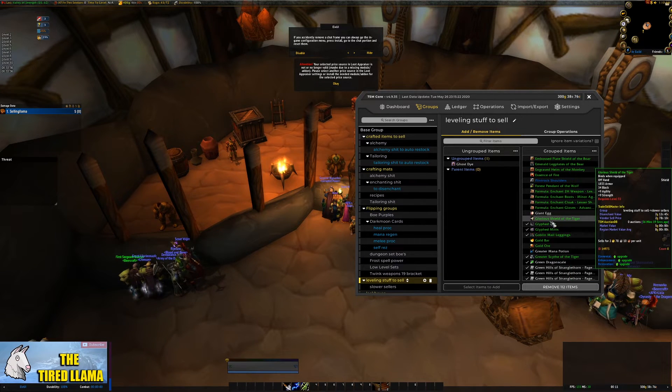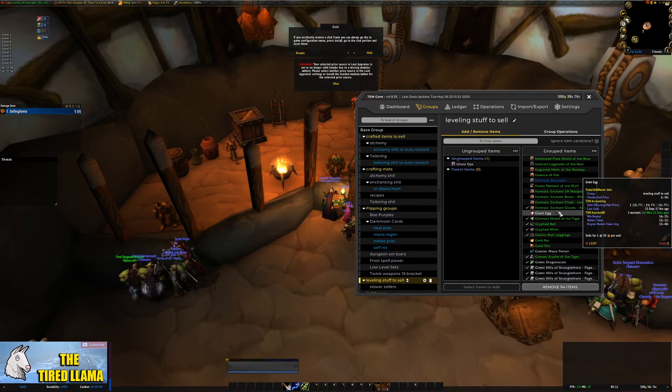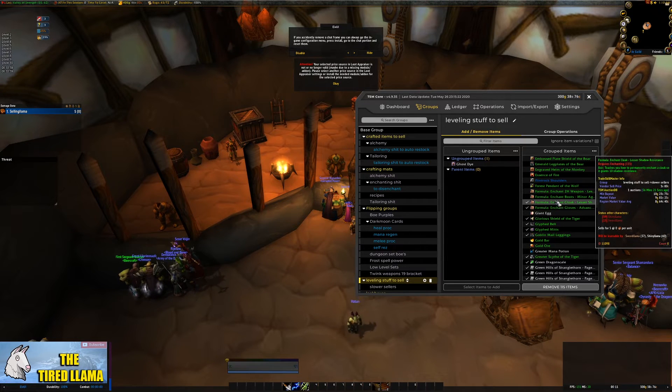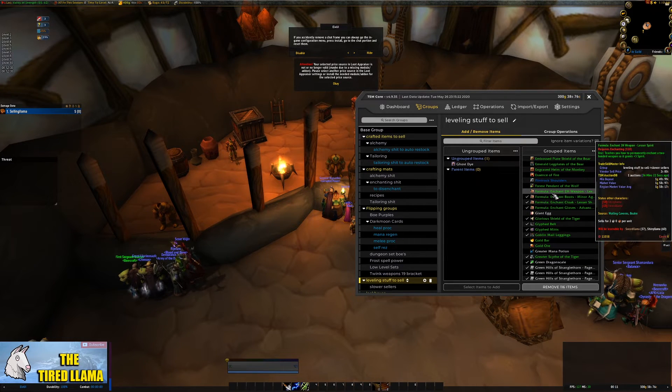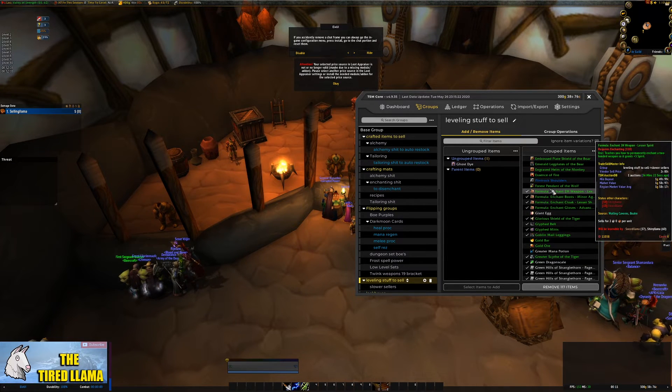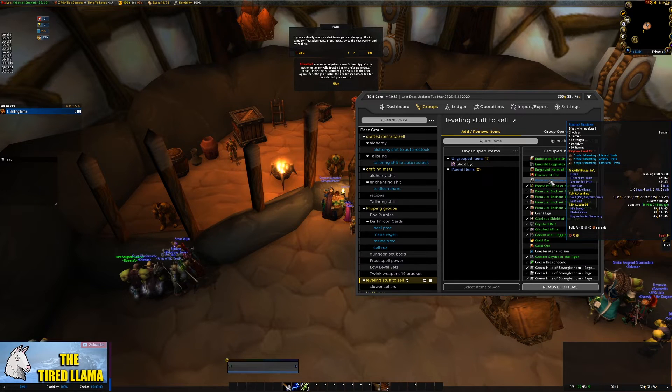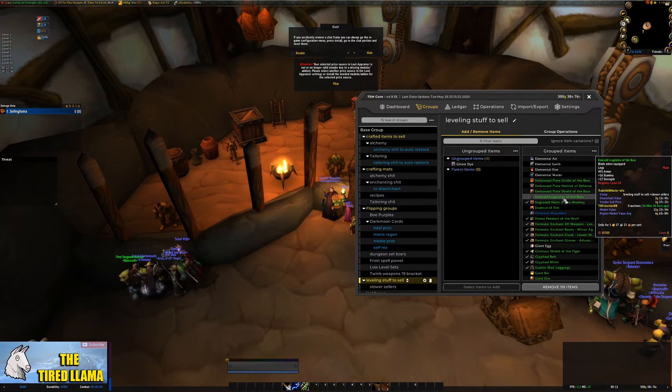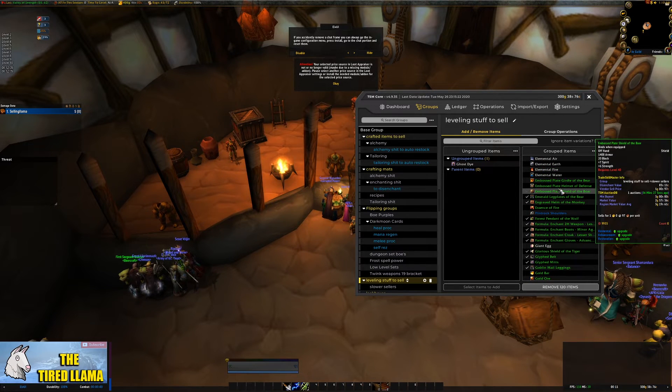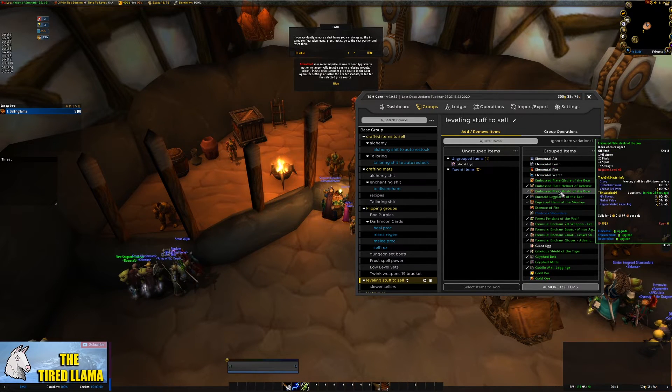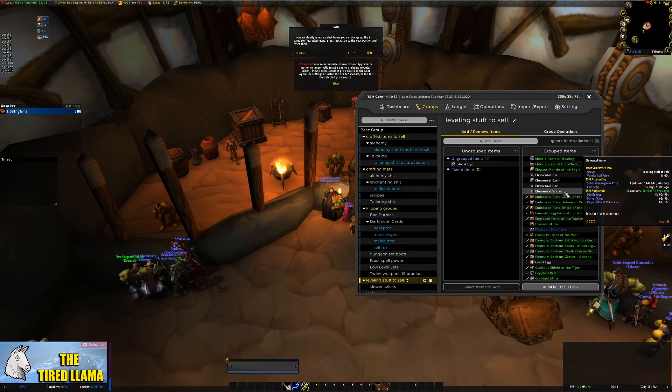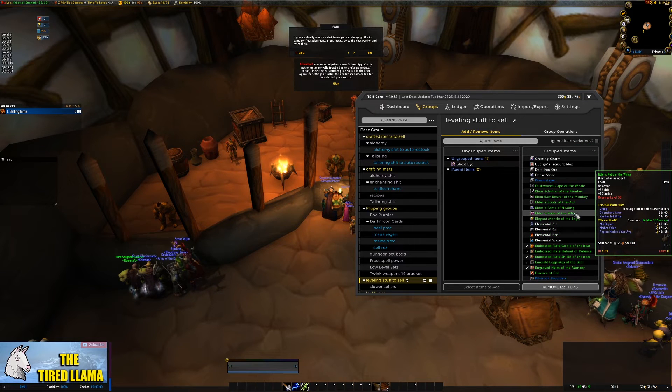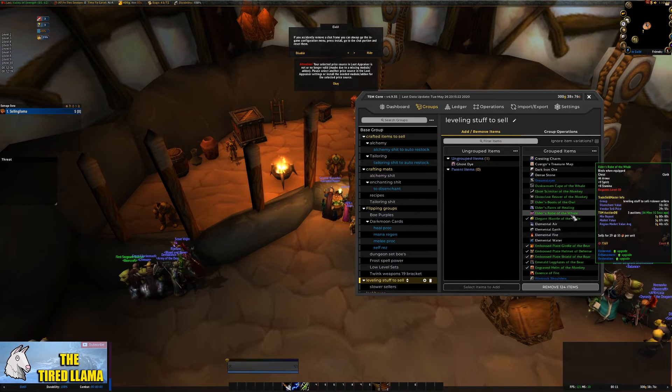The only way that you're going to sell those items is by doing something that's not ideal such as selling them for lower than the vendor price or lower than a disenchanting price and those tend to be better solutions.